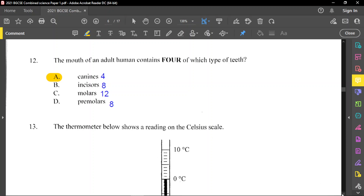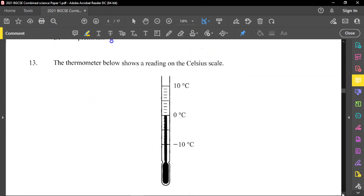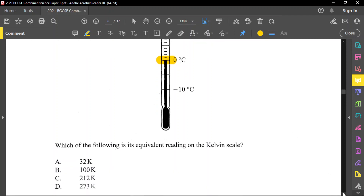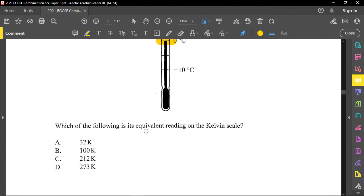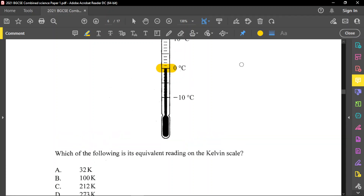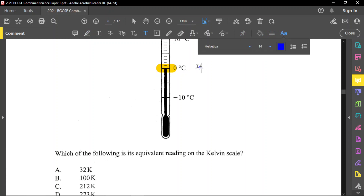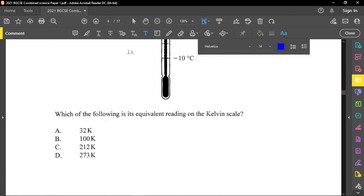Question number 13: the thermometer shown reads zero degrees Celsius. Which of the following is its equivalent reading on the Kelvin scale? To convert from degrees Celsius to Kelvin, all you need to do is add 273. So zero plus 273 gives you 273 Kelvin. Zero degrees Celsius is the same as 273 Kelvin. The answer is D.